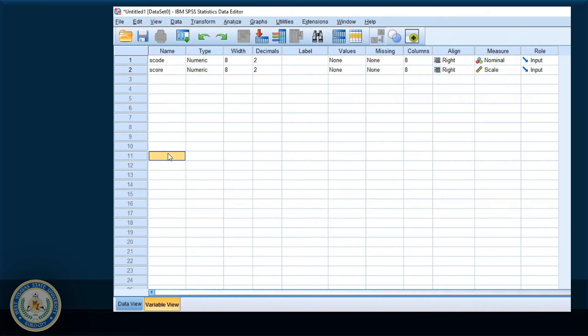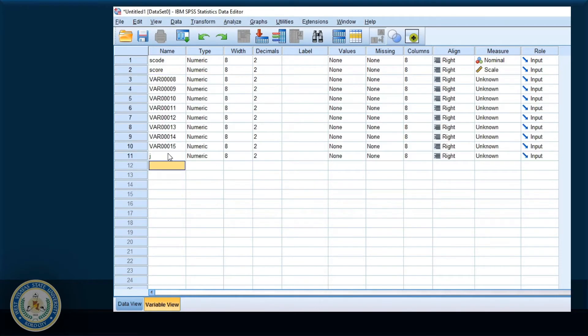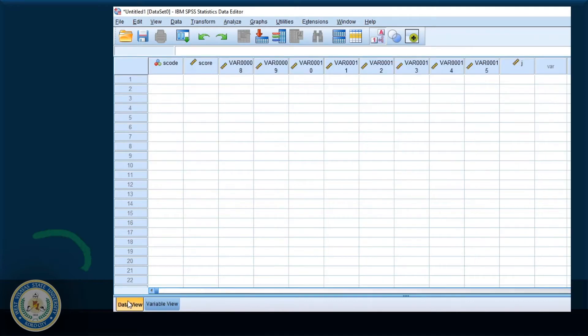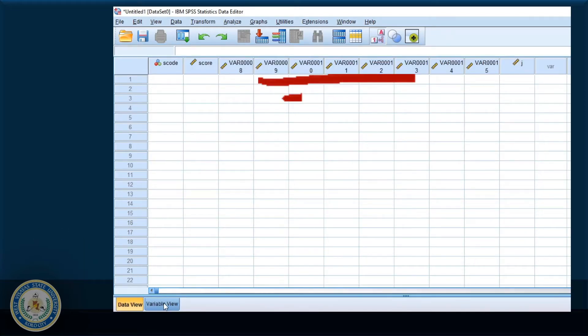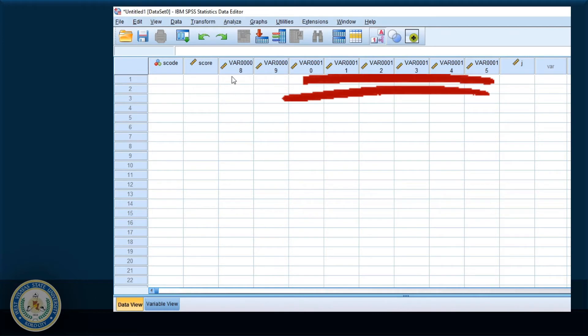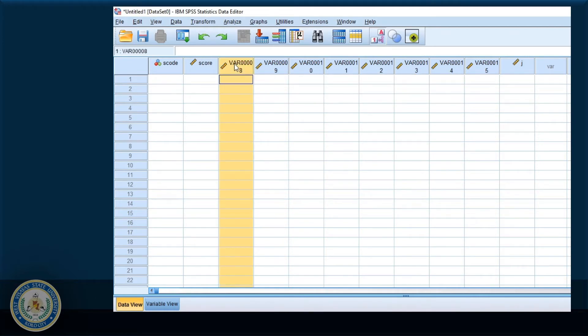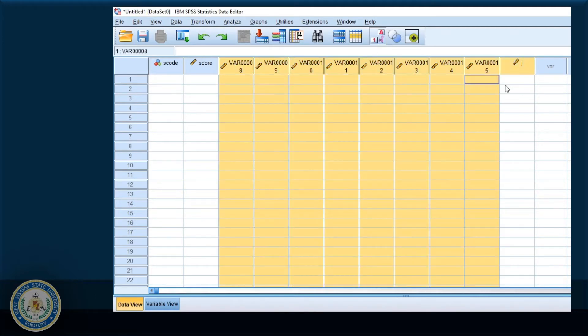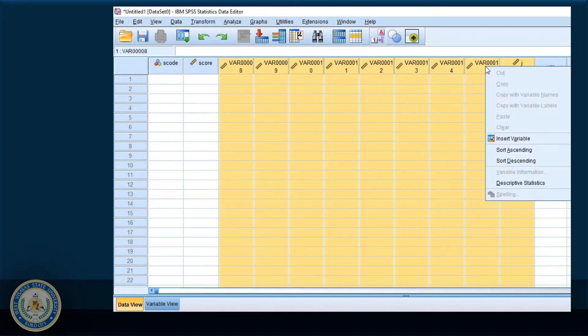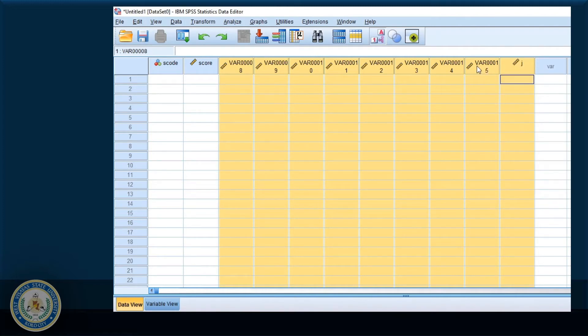Now let me do that again. I'll go to data view. As you can see, the new variables will be displayed here as columns. If I'm going to select these columns and right click, I don't have an option to delete. So I better delete in the variable view.